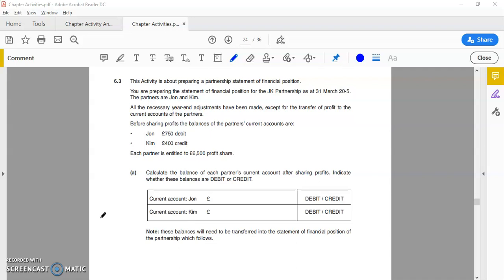We've had a look at the income statement and the additional section on there which is appropriation. That is one of the key differences between a sole trader and a partnership. For the financial position, the majority of it is the same except for the bottom part, the financed by section. That is slightly different and that's what I'll be going through with you today.